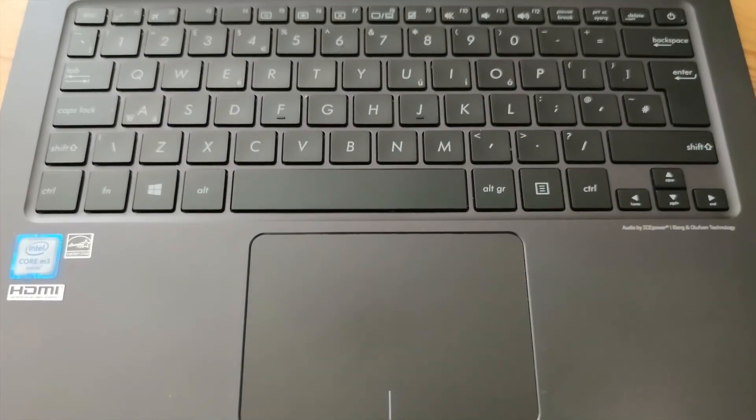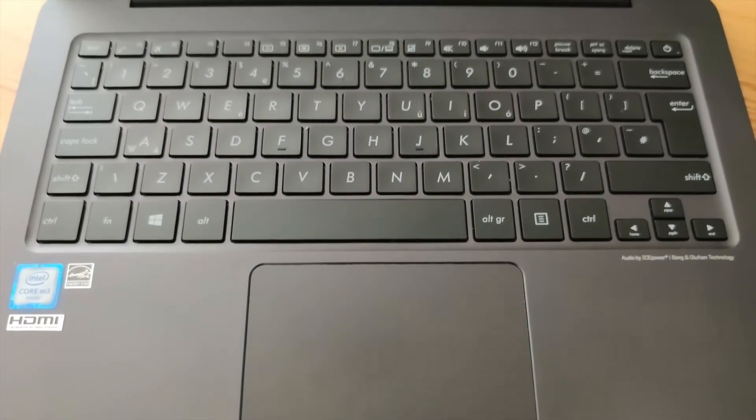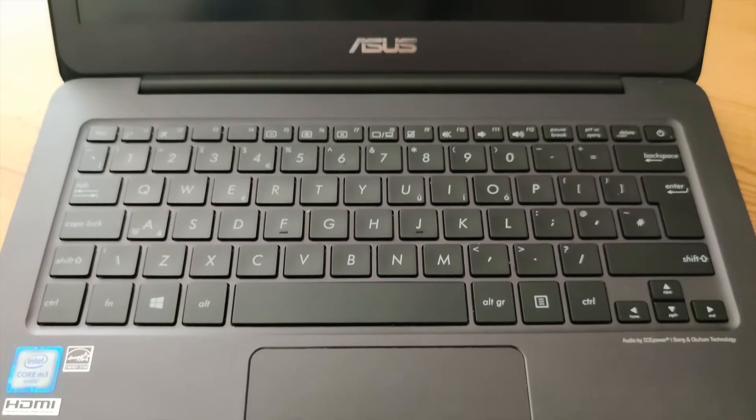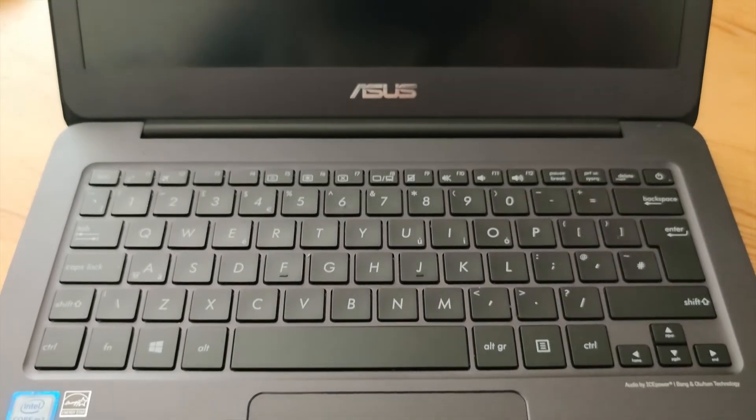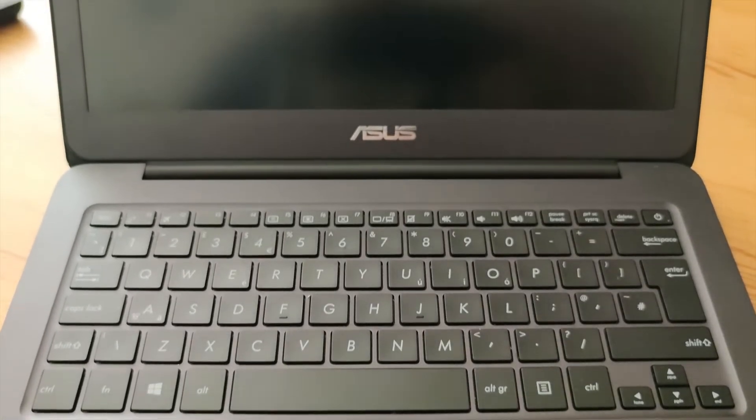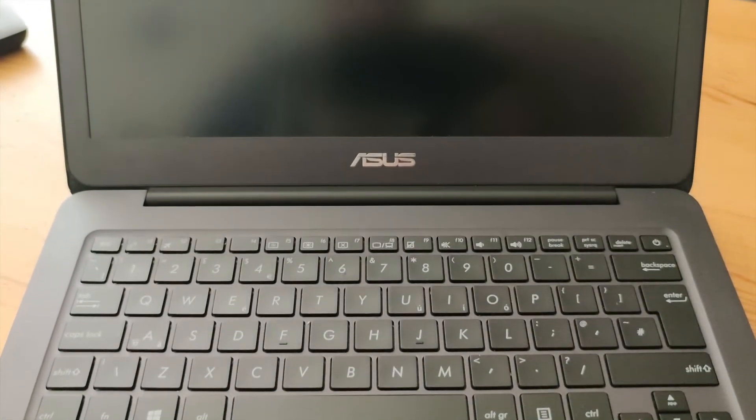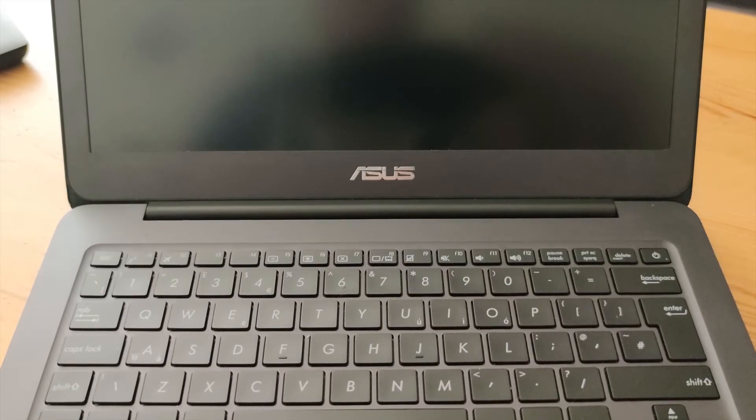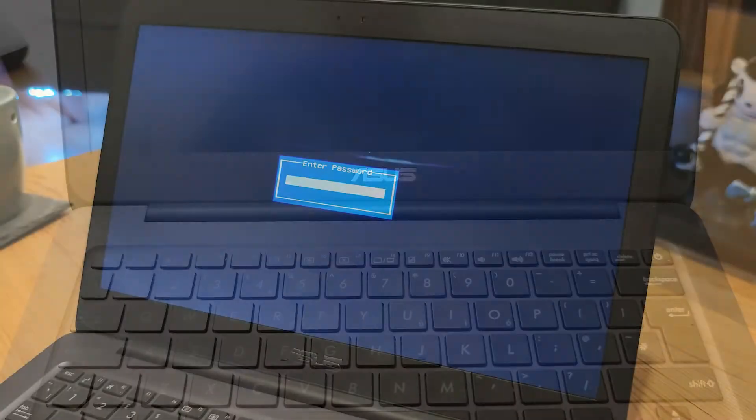Hello everyone, and today I'm going to show you how you can remove or reset your ZenBook UX305 BIOS password in very few simple steps.